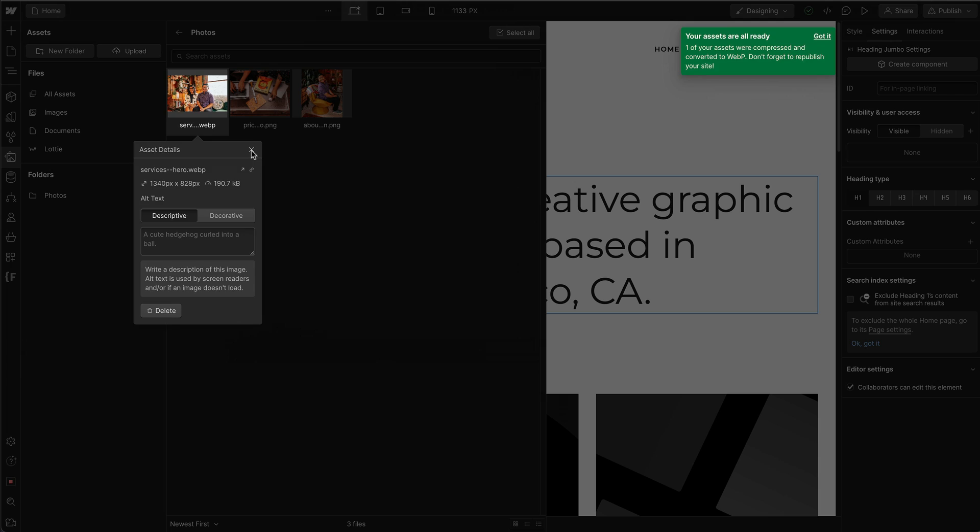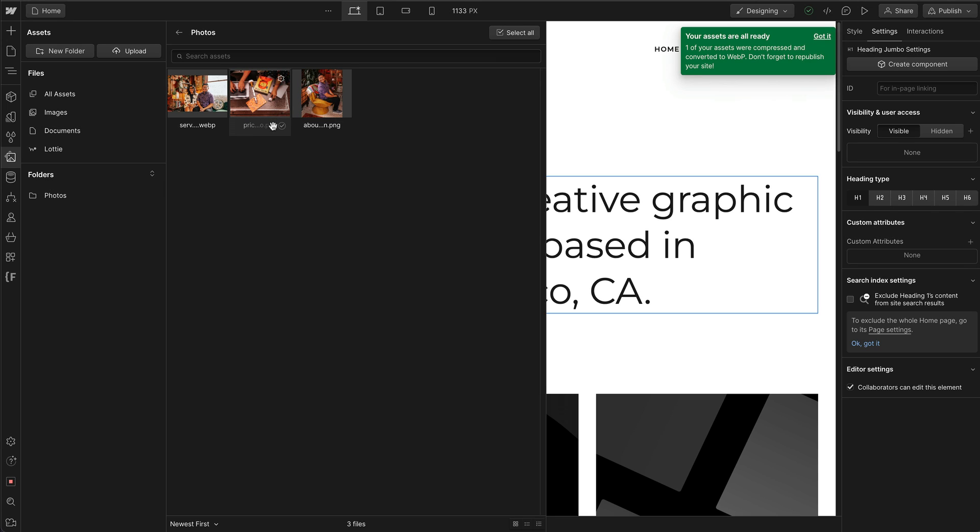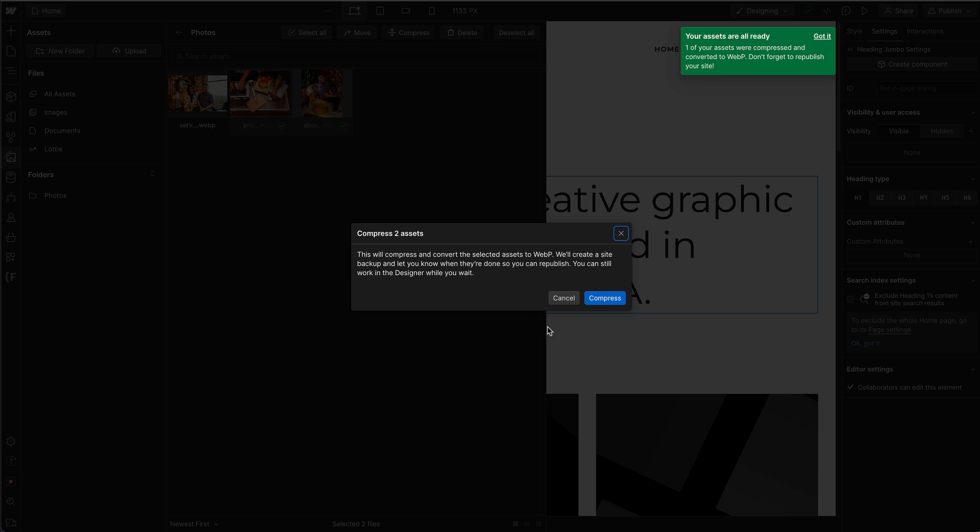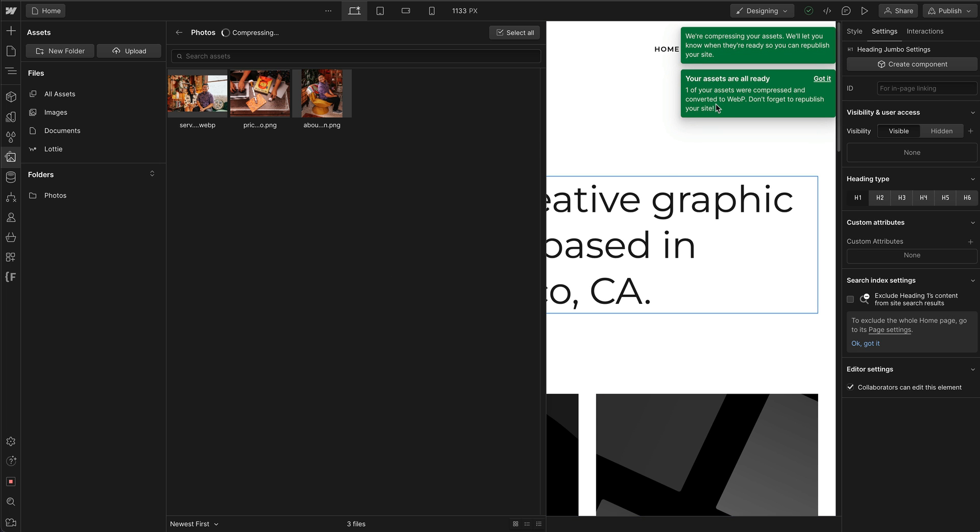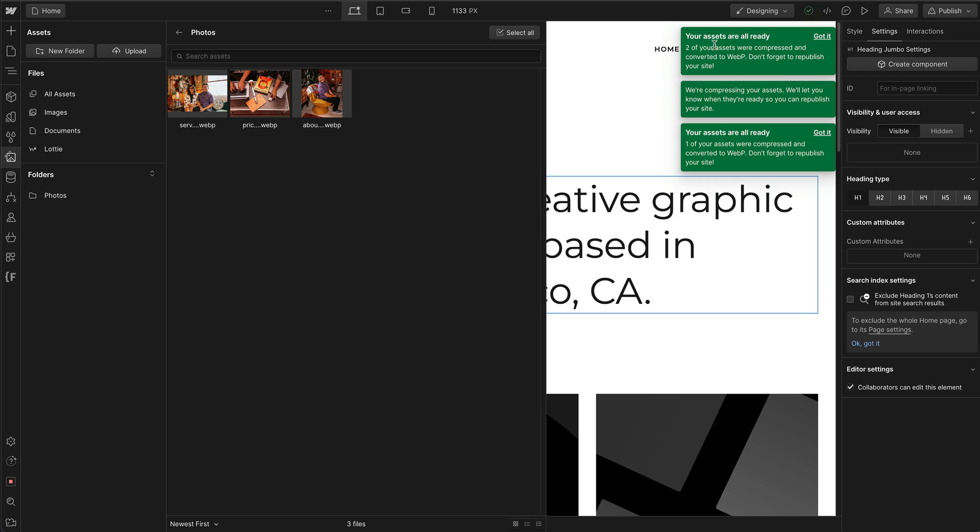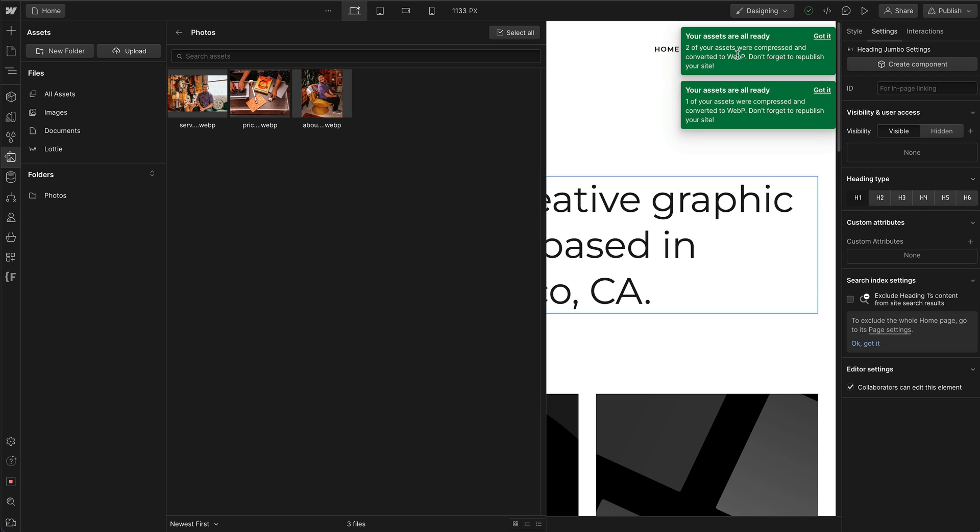I can also do that for multiple images. So if I click on this, check, check. Compress them both. Confirm. And there we go. Two assets compressed.